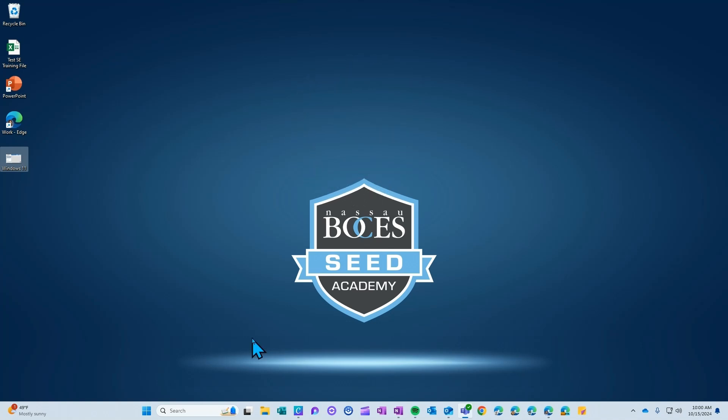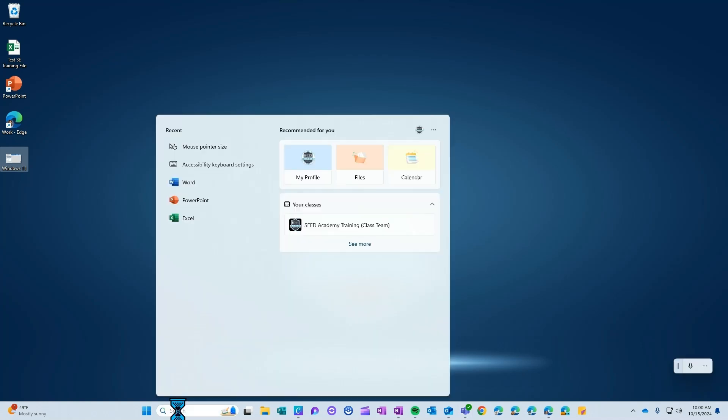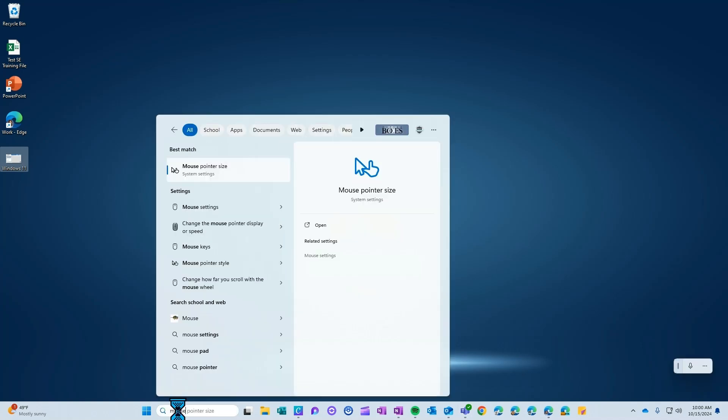First thing you'll do is come down to the search bar on the bottom of your screen and type in mouse. The first option that comes up is the mouse pointer size.